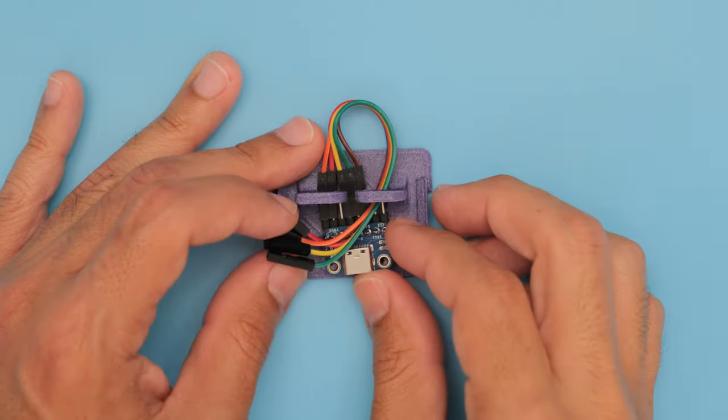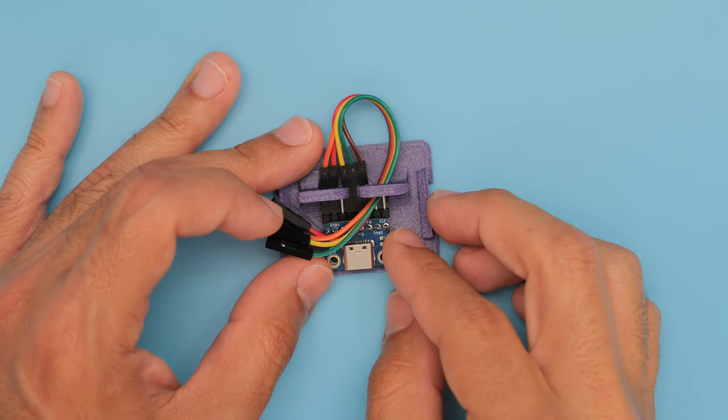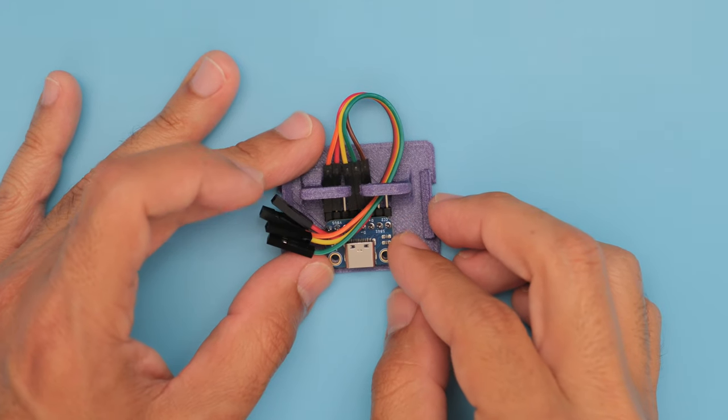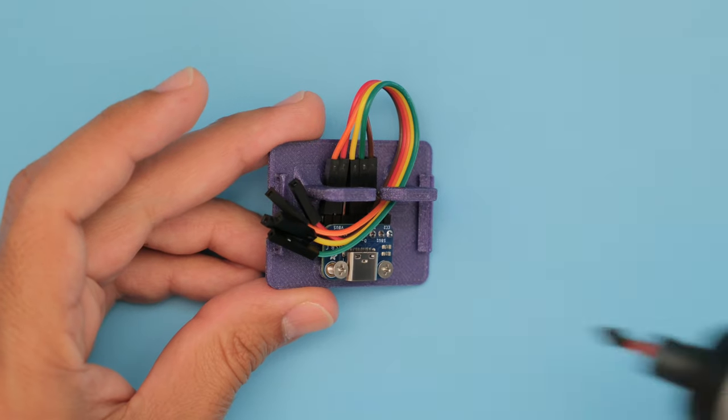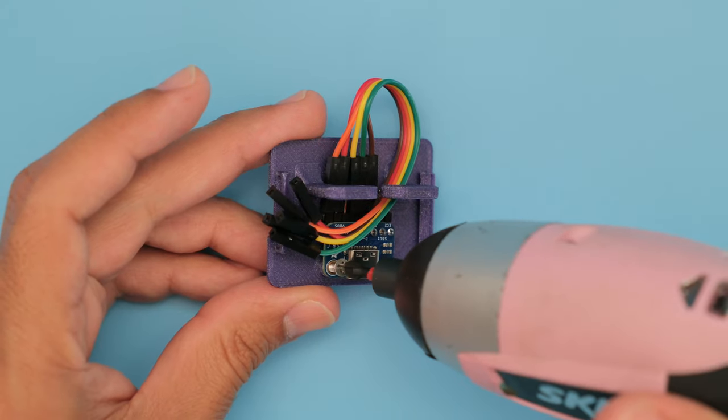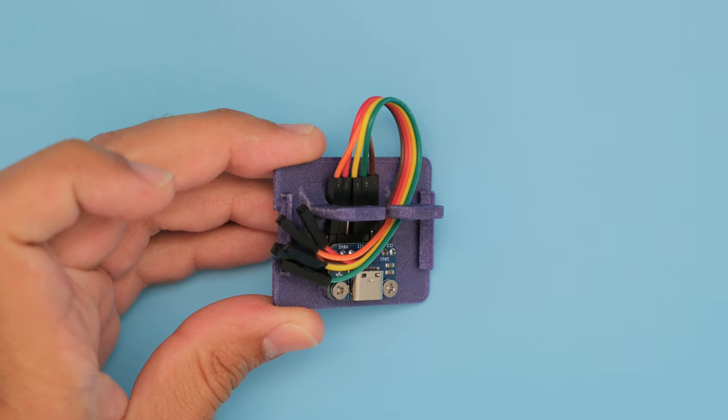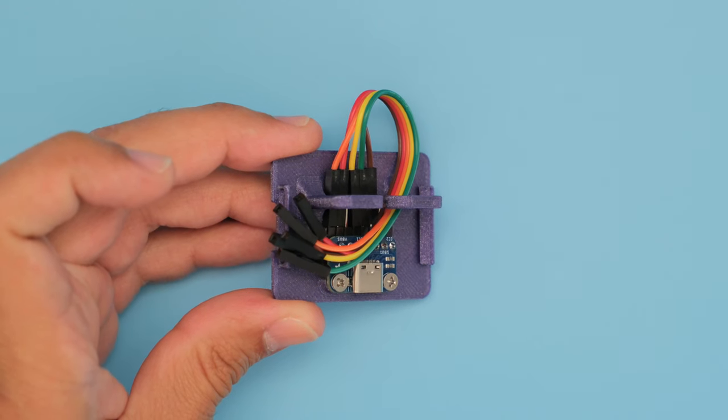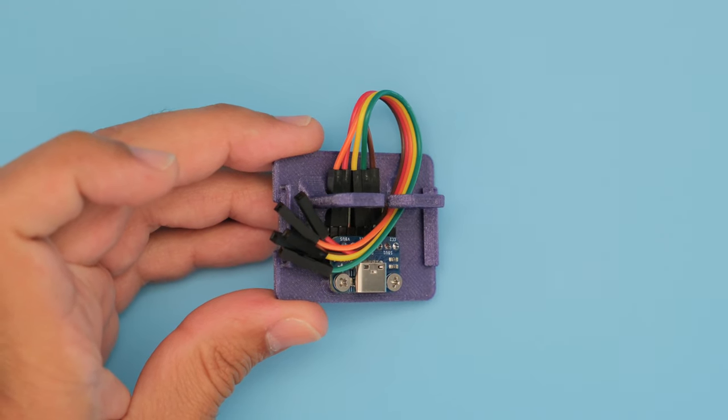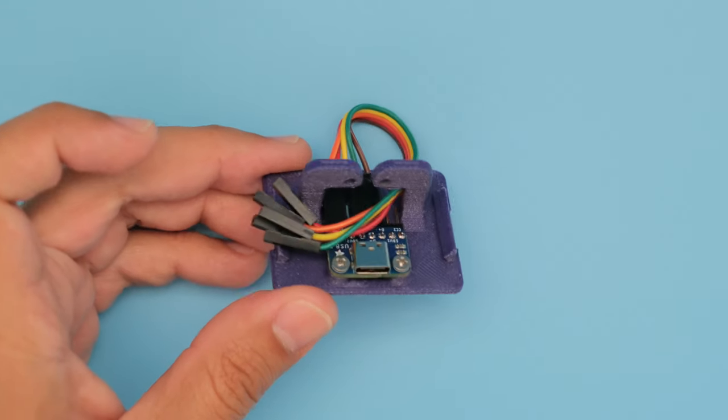To keep the jumper wires away from the USB connector, they can be fitted through the mounting tabs. The USB-C breakout with the socket connector is secured to the bottom cover using machine screws.